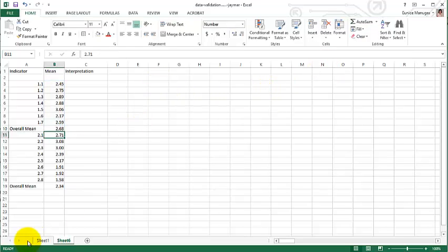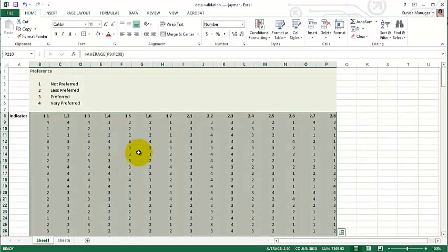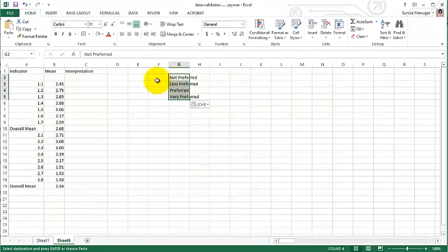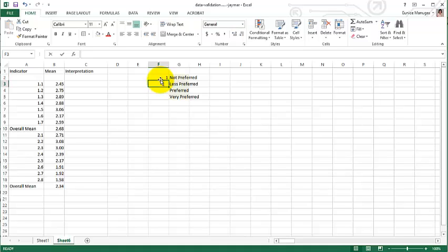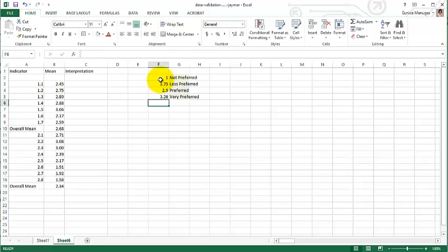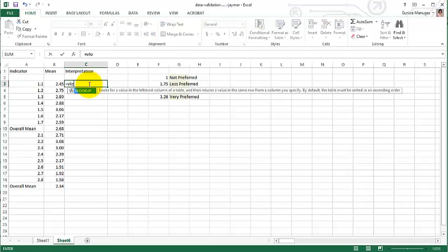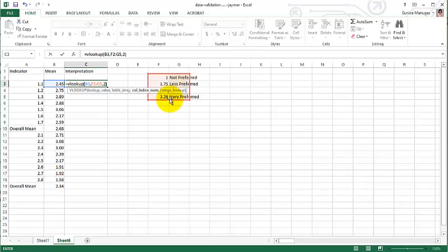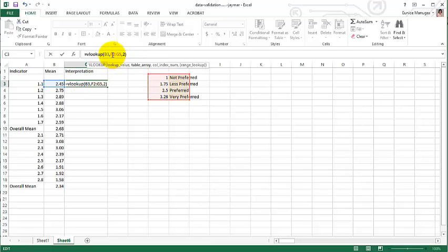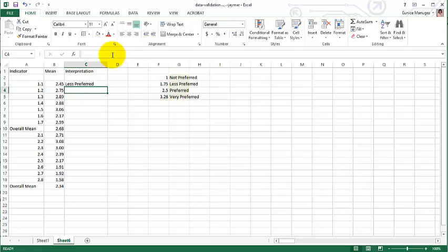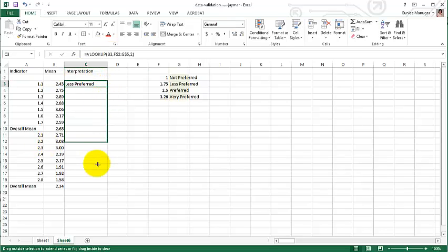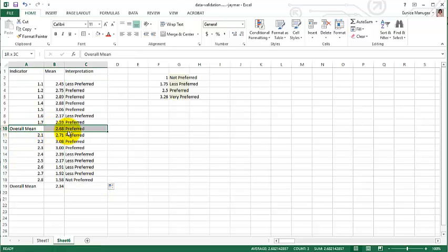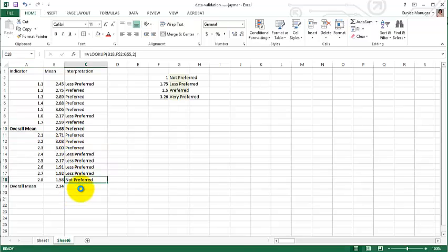Now back to the old sheet, we will need this for the interpretation. So this is 1.75, 2.5, 3.26. How do we interpret the mean? We are going to use the VLOOKUP. So this is your lookup value, these are your table of arrays. Enter and drop it down. Now you have your interpretations.